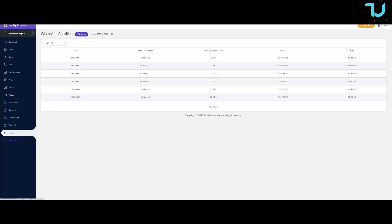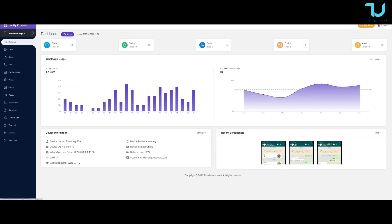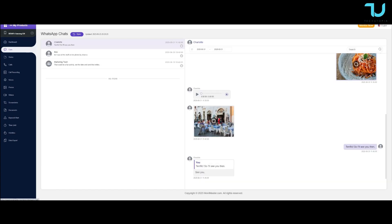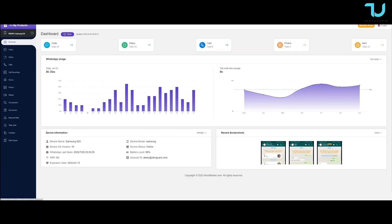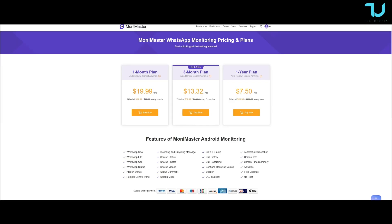There are also time limit activities and data export features. The price tag is amazing — seven and a half dollars a month if you sign a one-year contract. That is dirt cheap. If you want to just try it for one month, that's $20, which is almost three times more expensive. So it just makes sense to purchase the one-year plan.